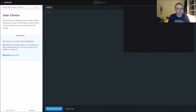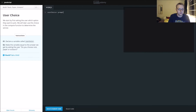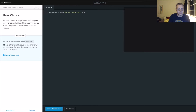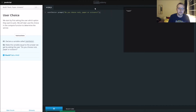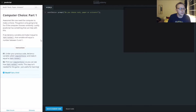In this case we need to declare a variable called user choice. We want to make it a global variable, and it's going to prompt: 'Do you choose rock, paper, or scissors?' We don't actually do anything with it yet — we are just getting input so far.